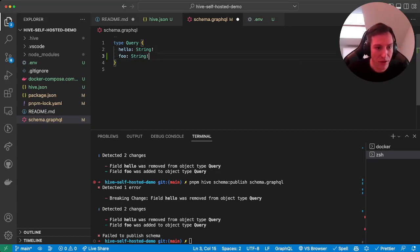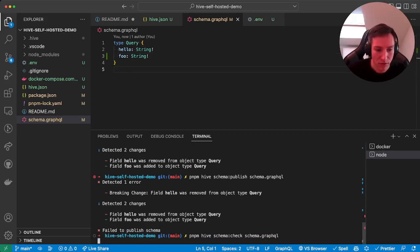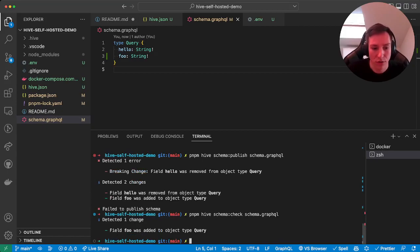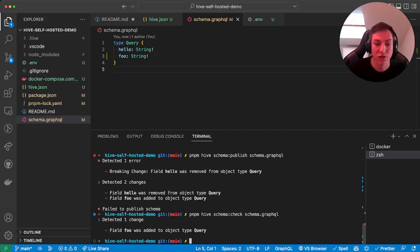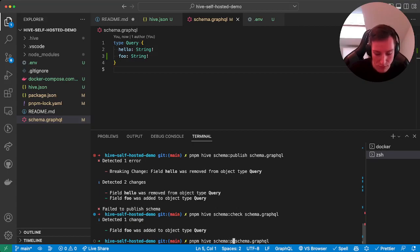Let's change it back to adding our new field. We check that again. This is usually what you would run on your CI pipeline or CD pipeline before the schema changes are actually published. And then once we see everything is fine, we can just publish the schema.